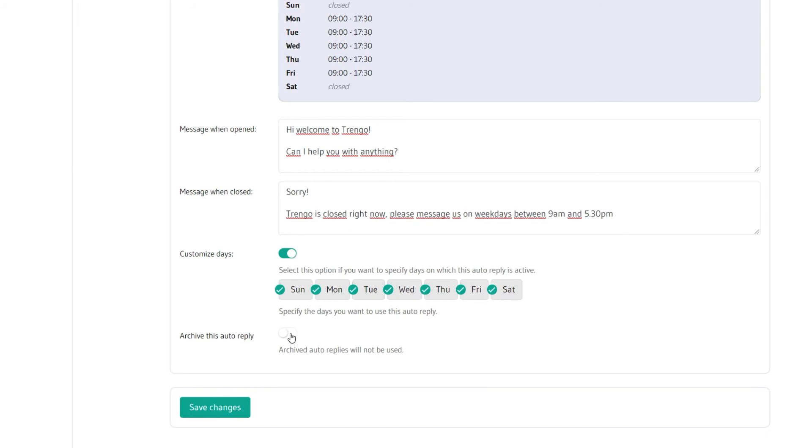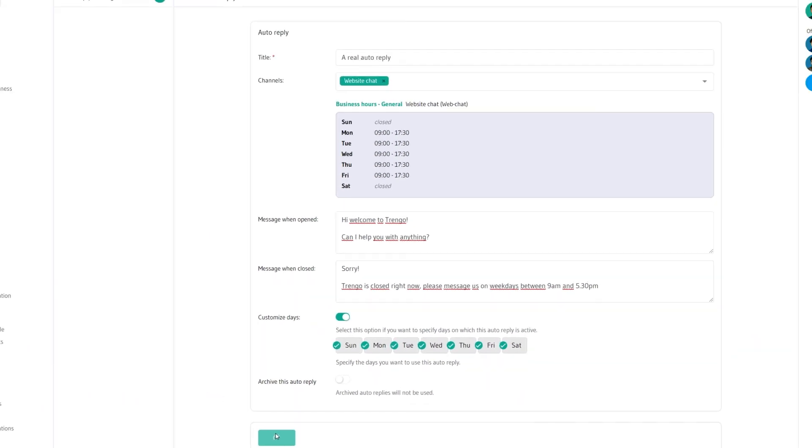You can archive replies if you wish to temporarily not use them. Don't forget to save your changes.